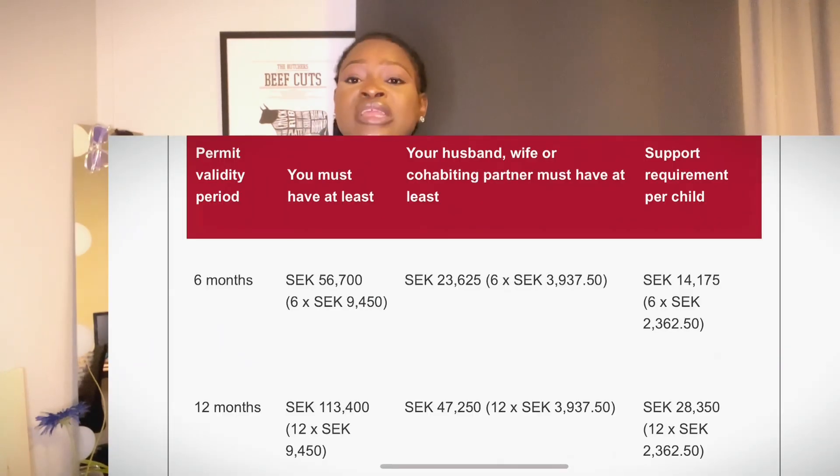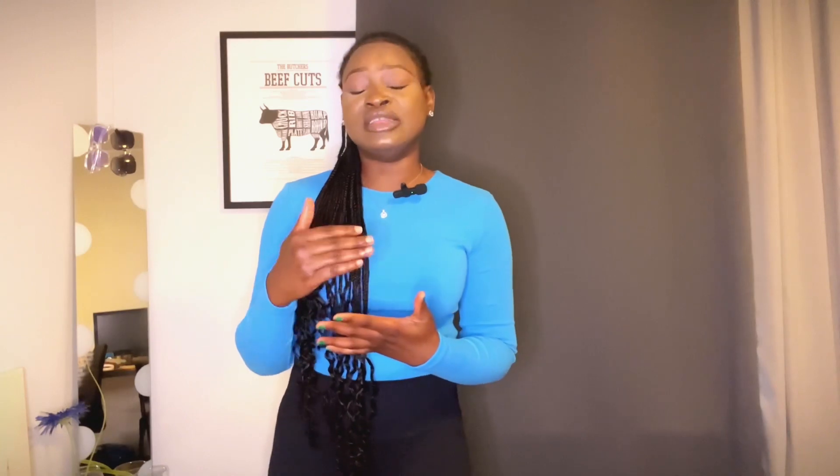The maintenance fee means your living expenses per month, and this is how it is calculated. For you as a student who is the main applicant, your monthly living expenses is 9,450 Swedish kronor per month. That 9,450 kronor per month — you multiply that by 13. If you are coming for a two-year master's, you multiply that by 13 months, because the resident permit they are going to give you will last for 13 months.